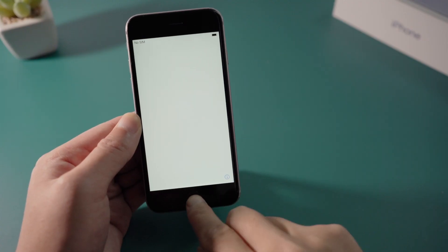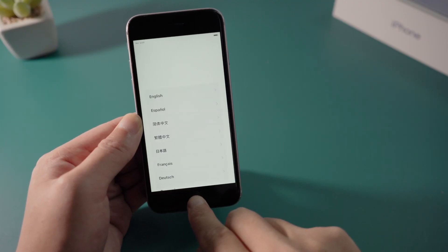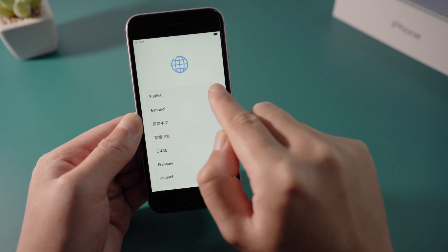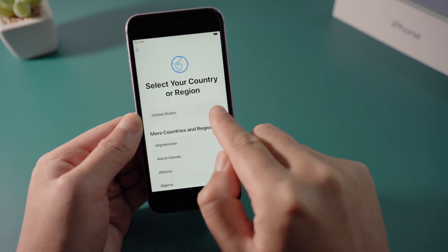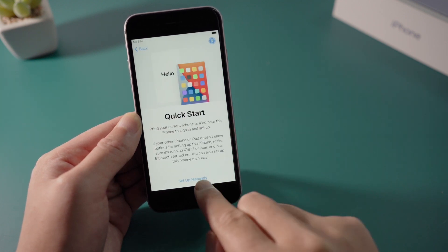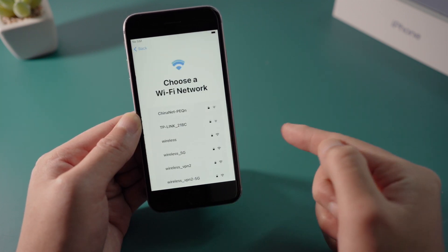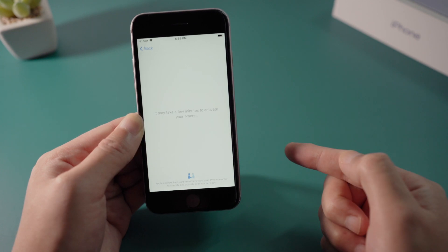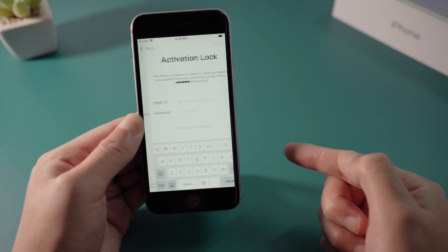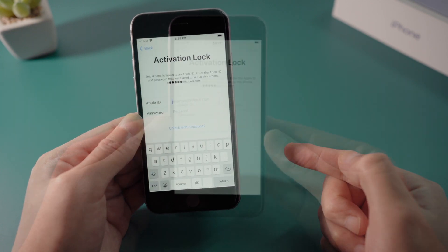Now that we see the hello screen, let's go ahead and set it up. After connecting to a network, we should see this activation lock asking you for the credentials.